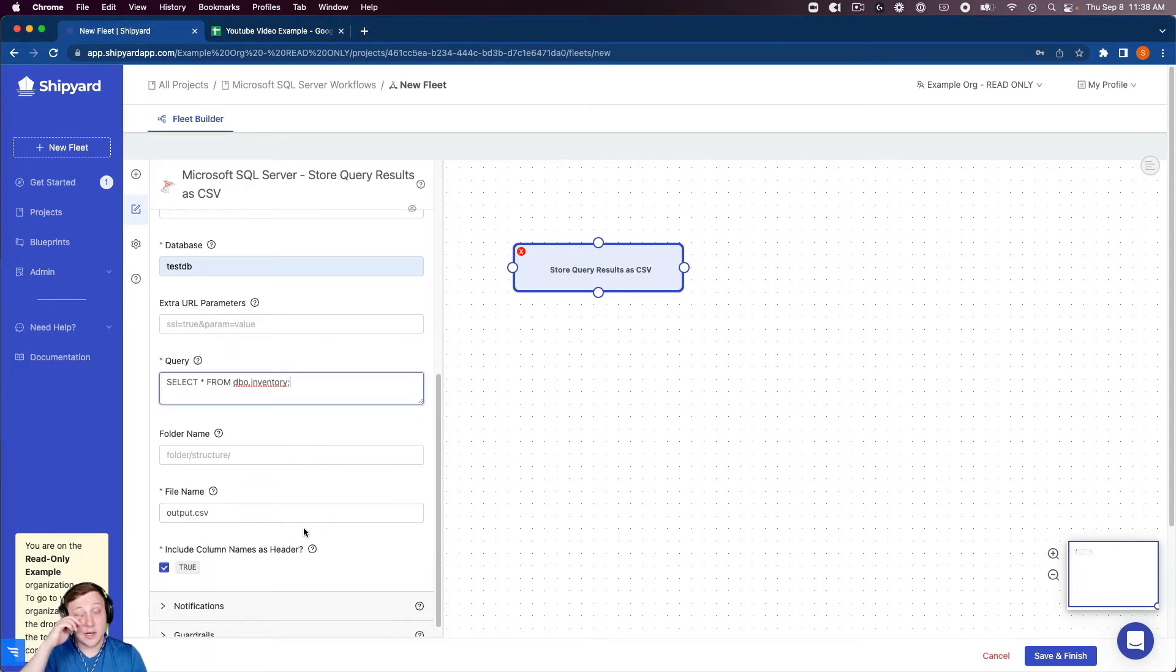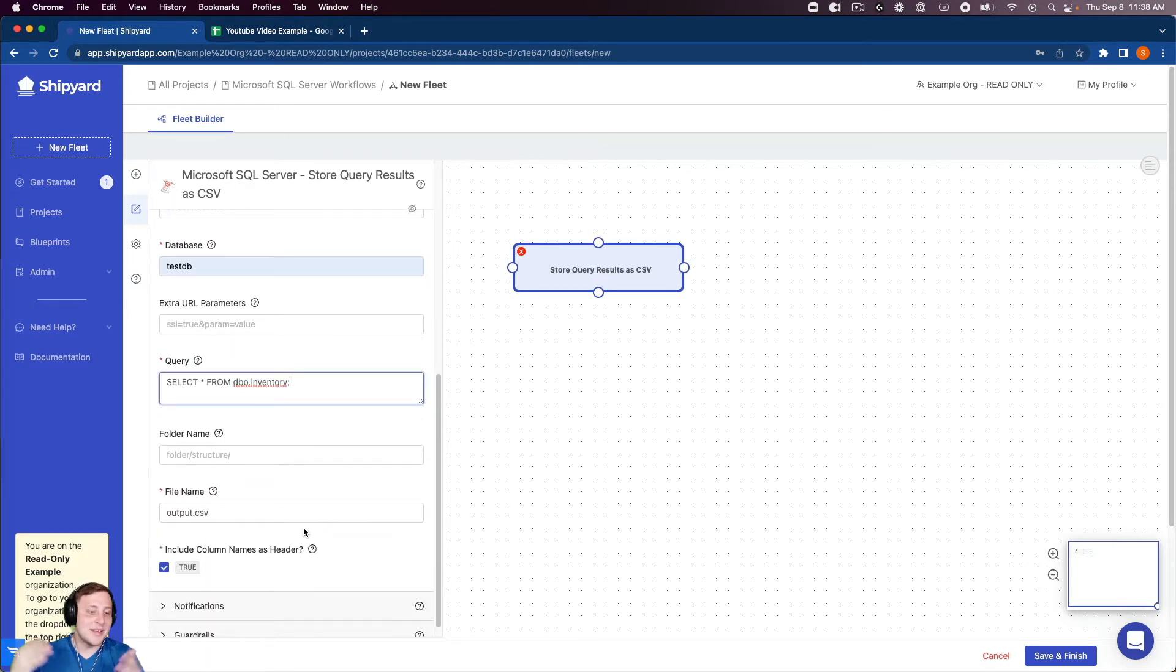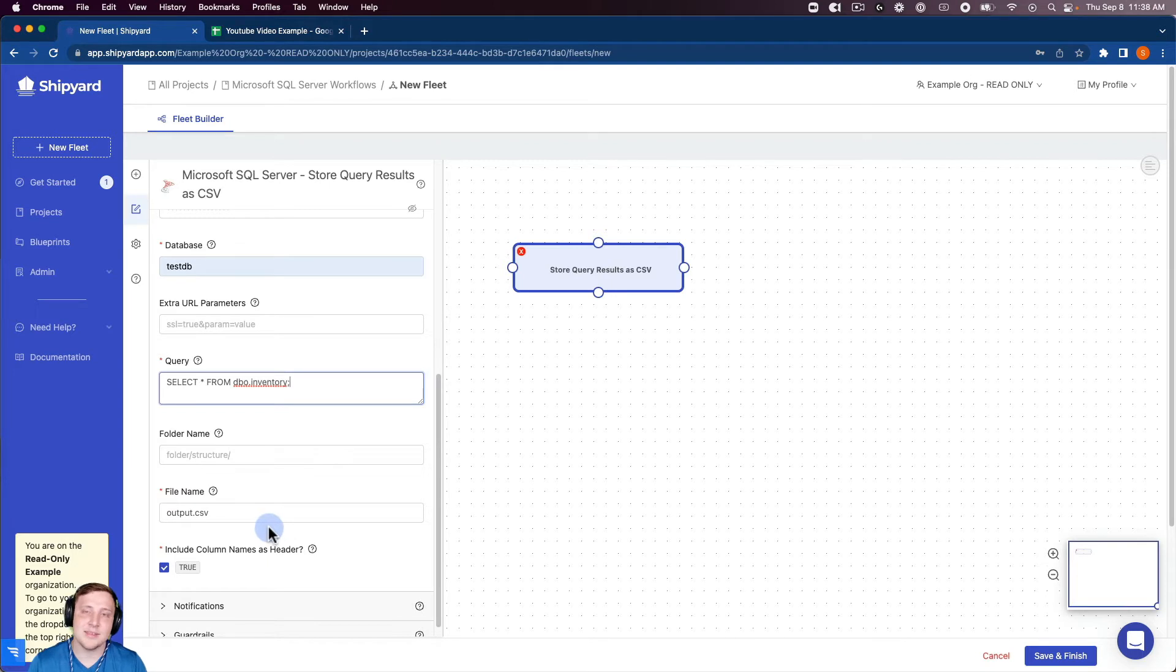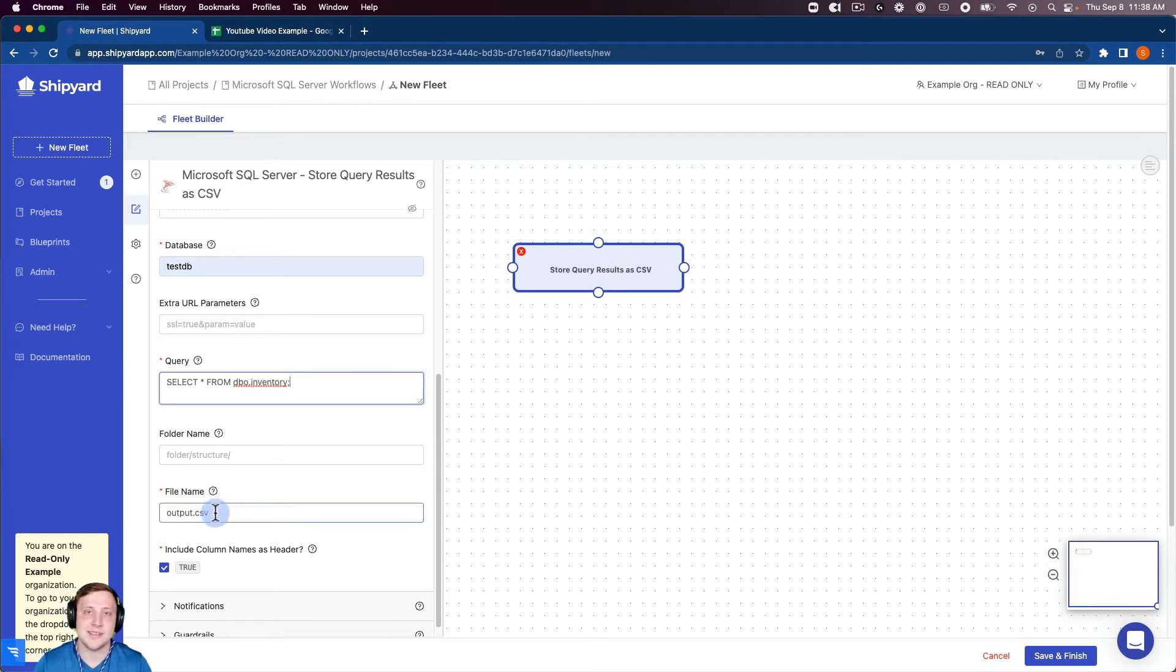And you'll see down here we need to give a file name so this file name isn't that important in our example but if you're working in production and have multiple files being downloaded inside of one fleet it's important to be specific, but I'll leave it as output.csv for this example.